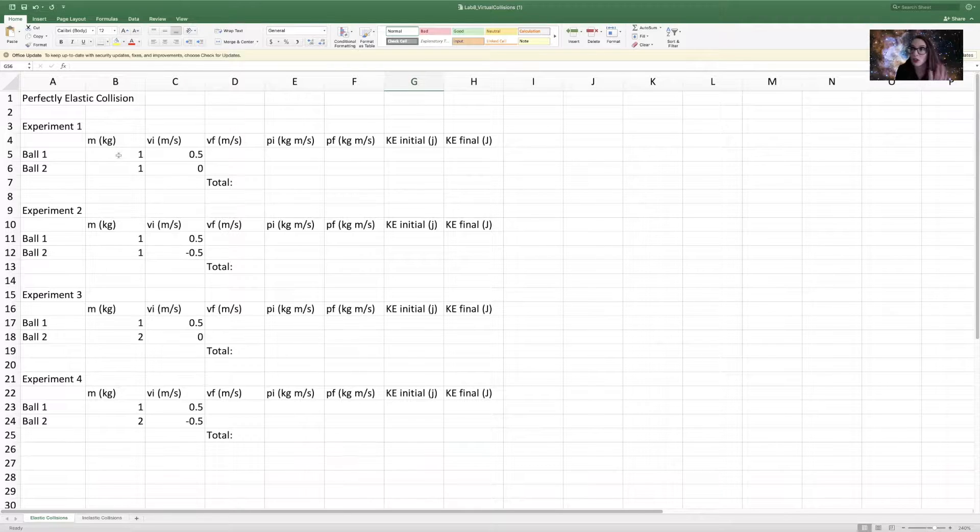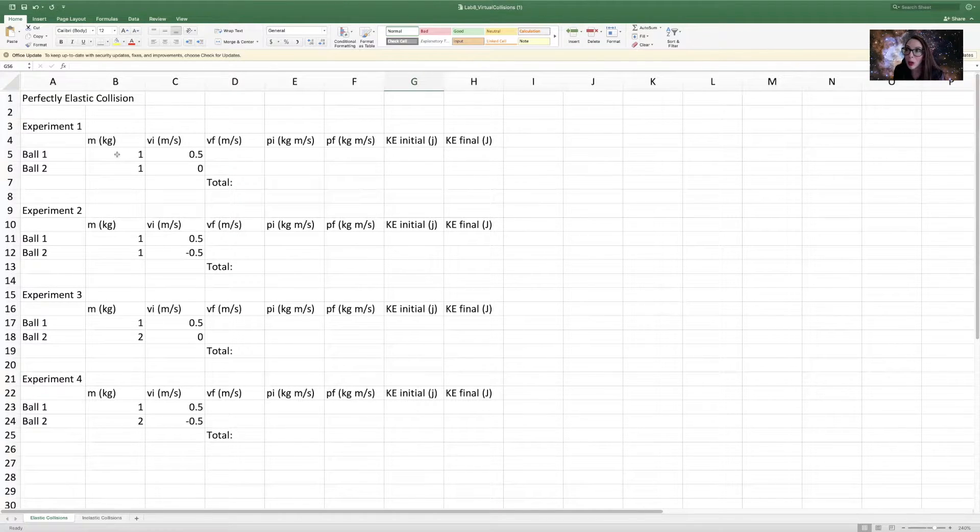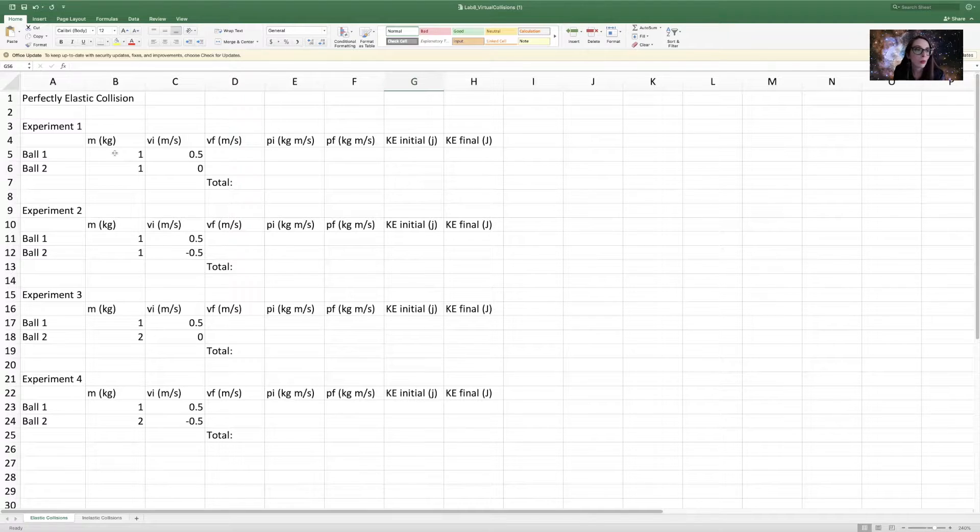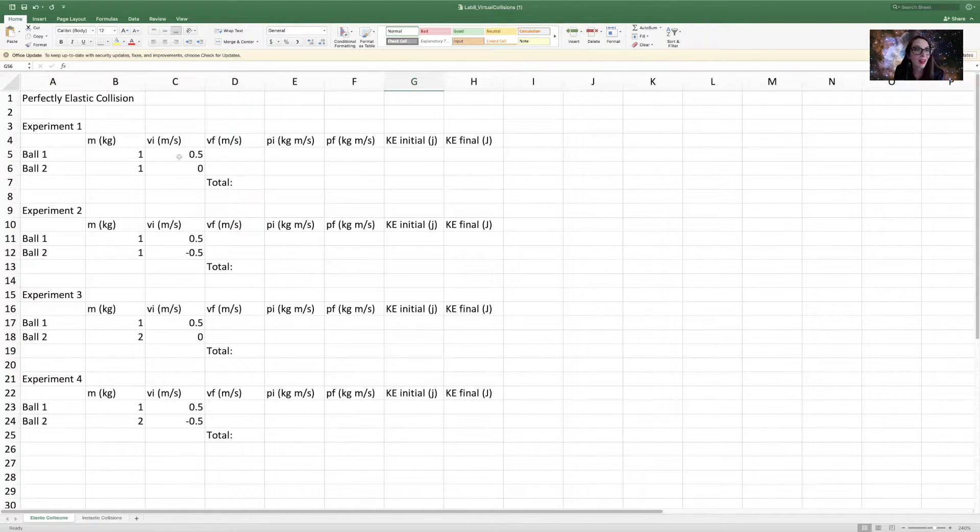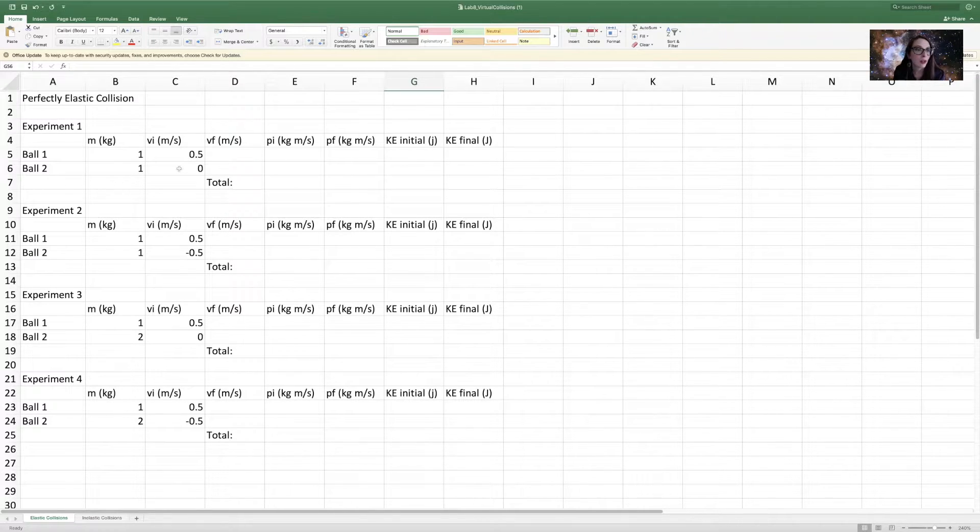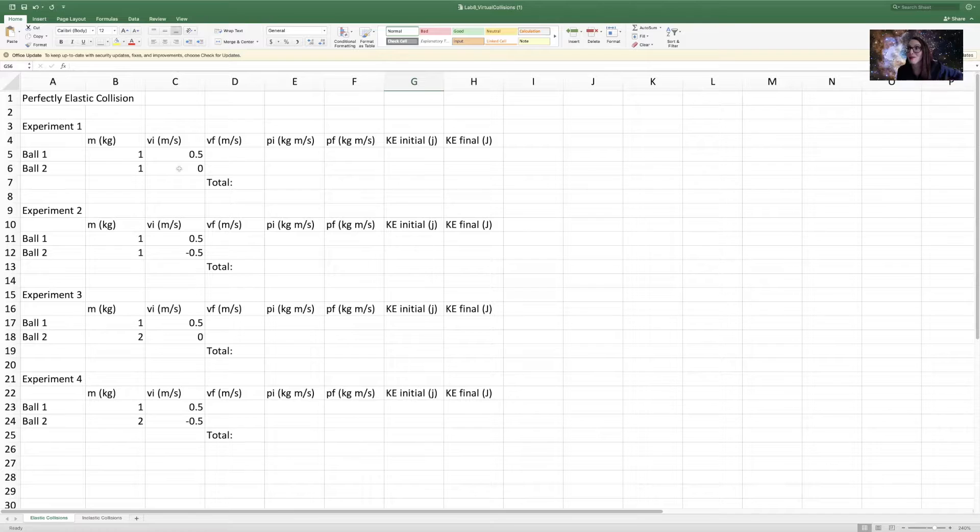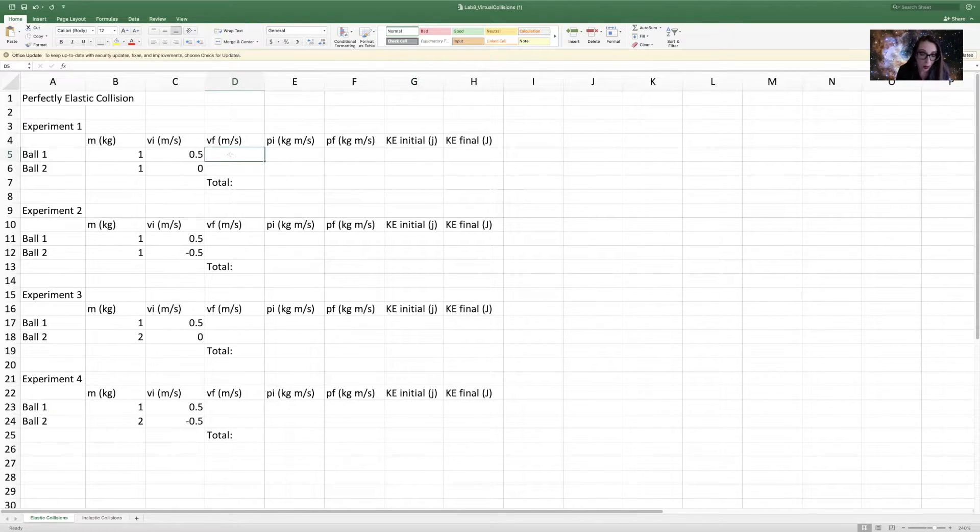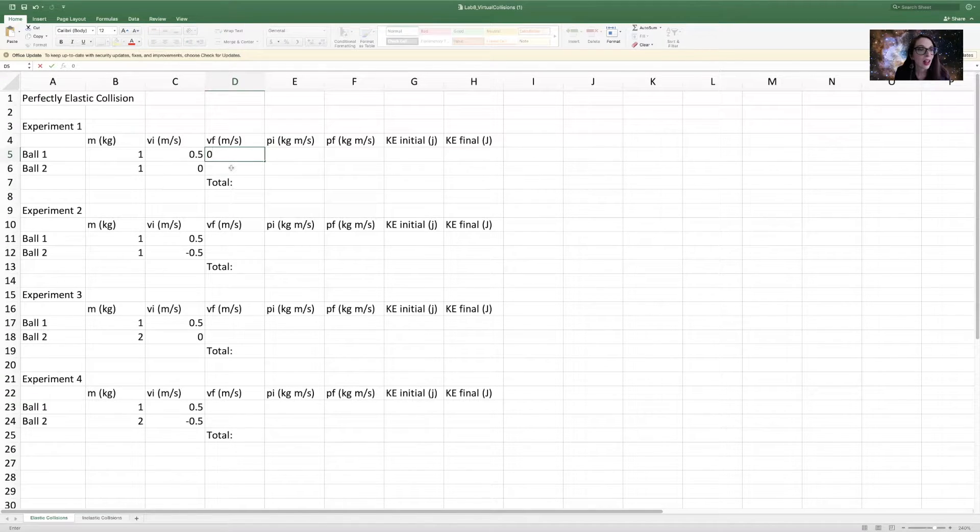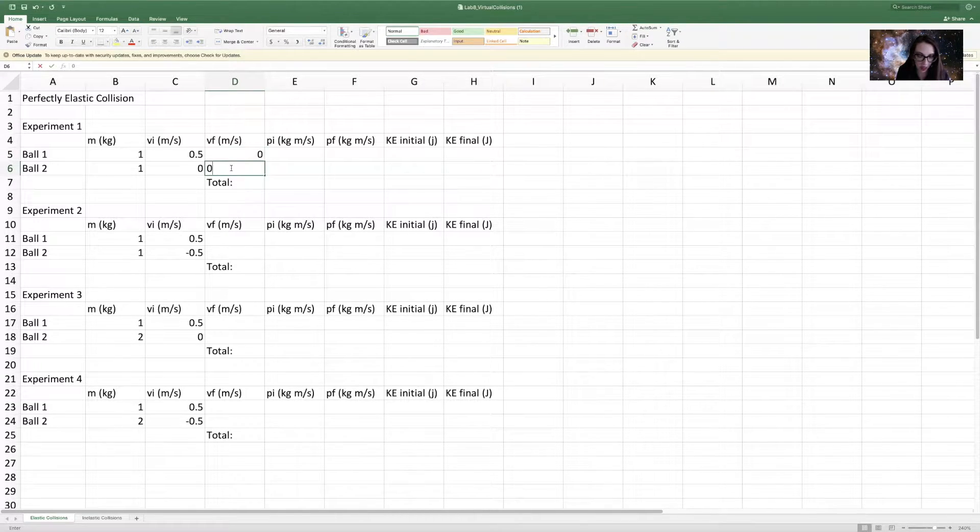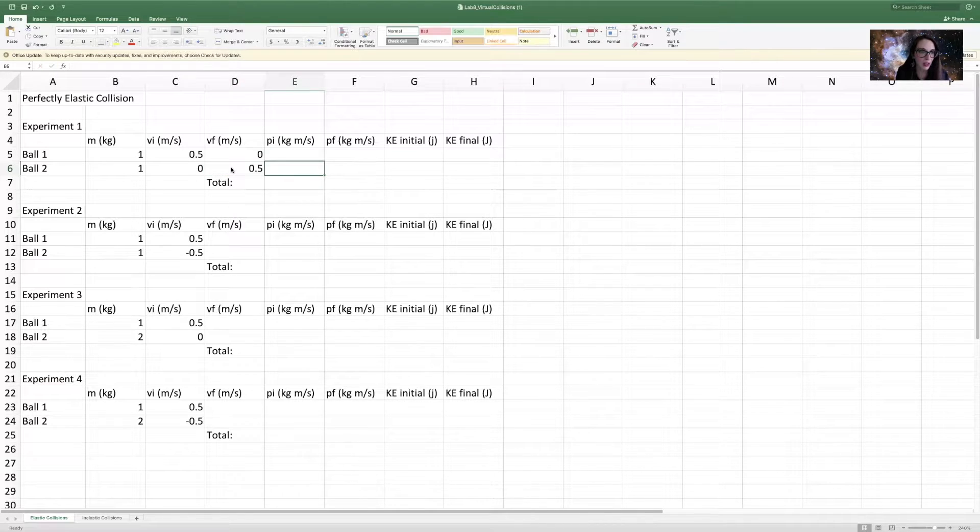We just saw the simulation for what happens with the collision when we have both balls having the same mass of one kilogram. Ball one had a velocity of 0.5 meters per second. Ball two had started from rest. And after the collision, we saw that ball one ended up coming to rest.